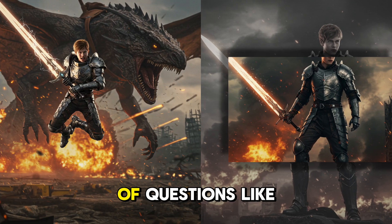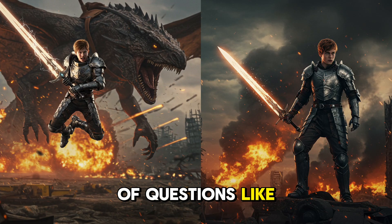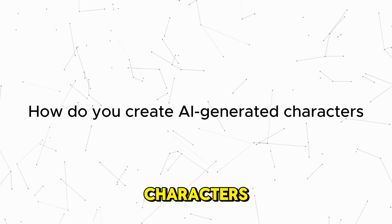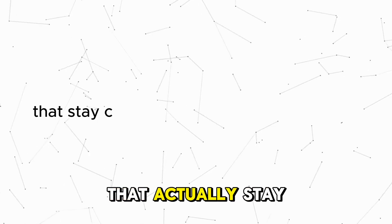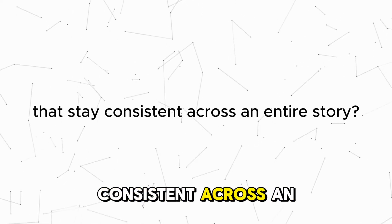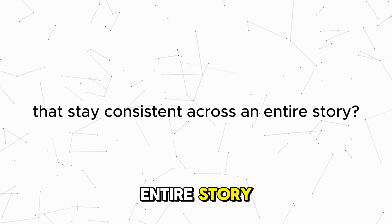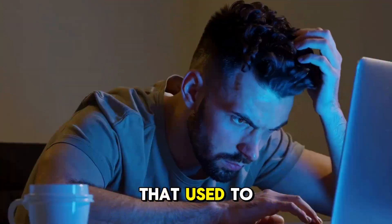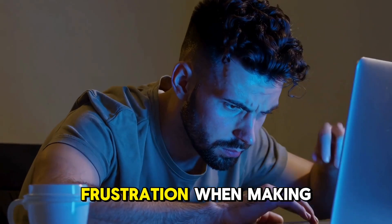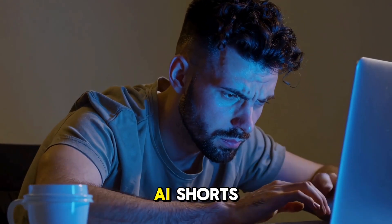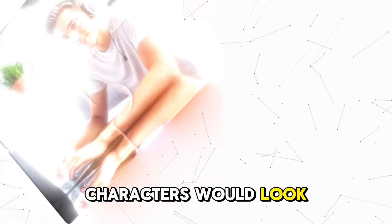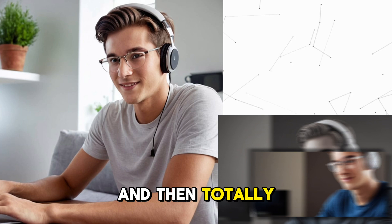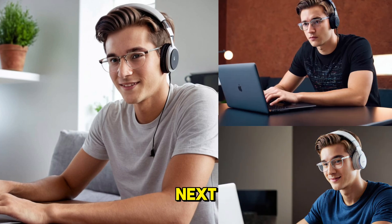Lately, I've been getting a ton of questions like, how do you create AI-generated characters that actually stay consistent across an entire story? And honestly, that used to be my biggest frustration when making AI shorts. Characters would look amazing in one scene, and then totally different in the next.